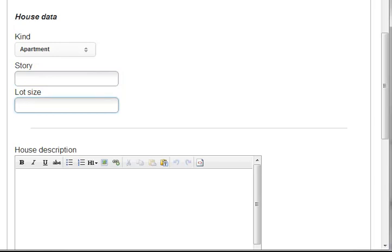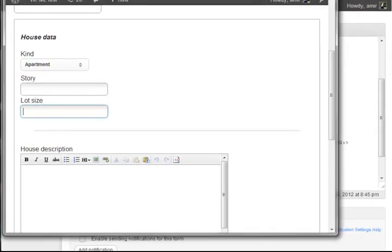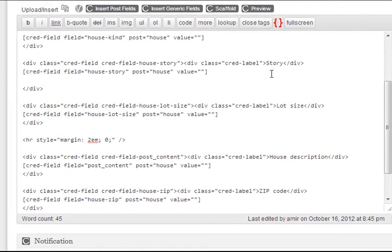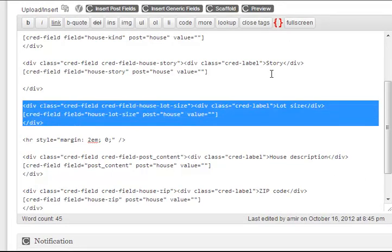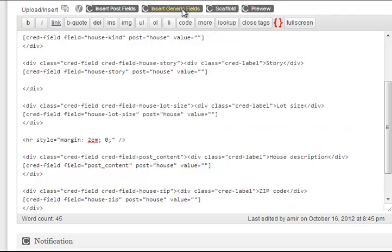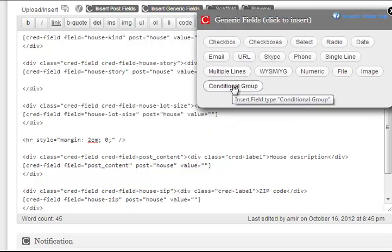Let's see now how we add the conditional output for the story and the lot size. Here's the lot size. I'm selecting it. And now insert generic fields, conditional group.